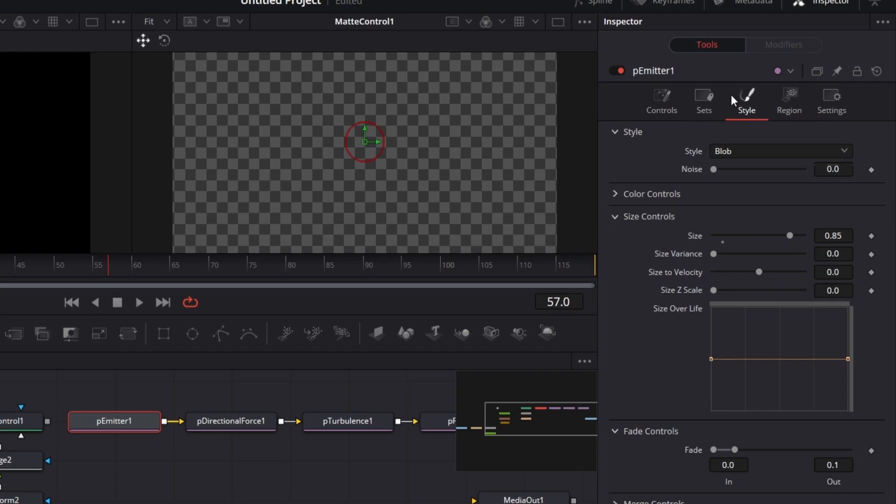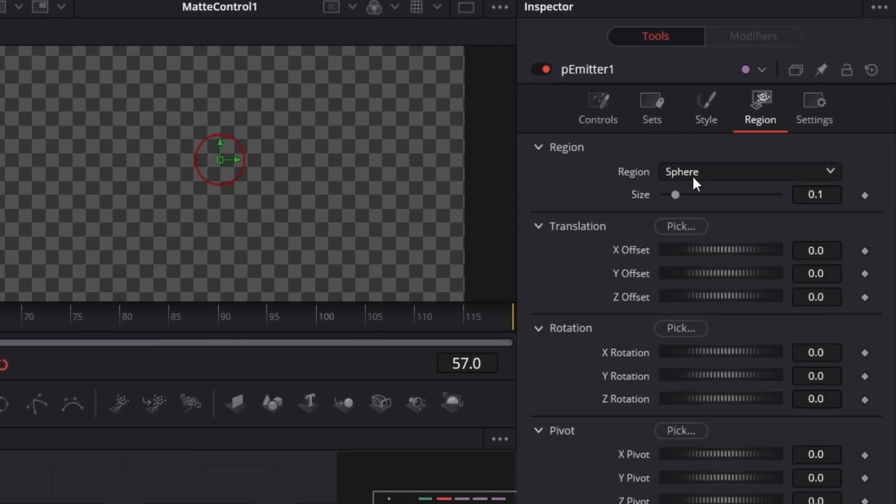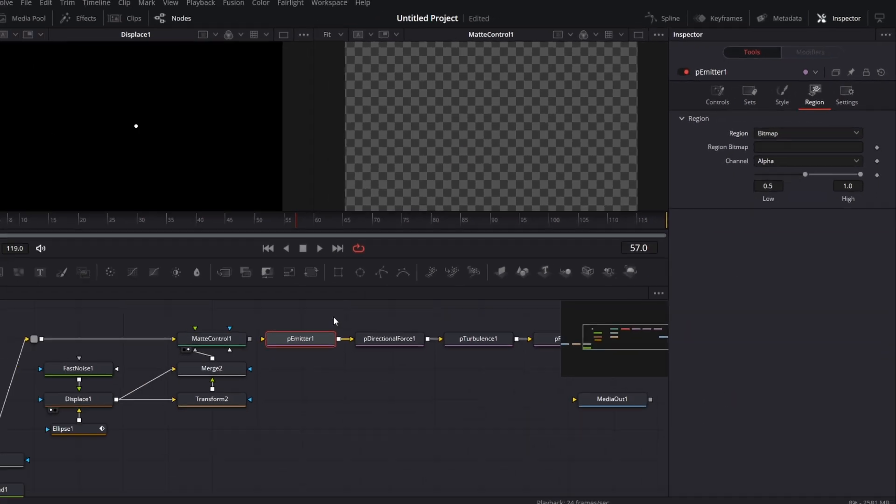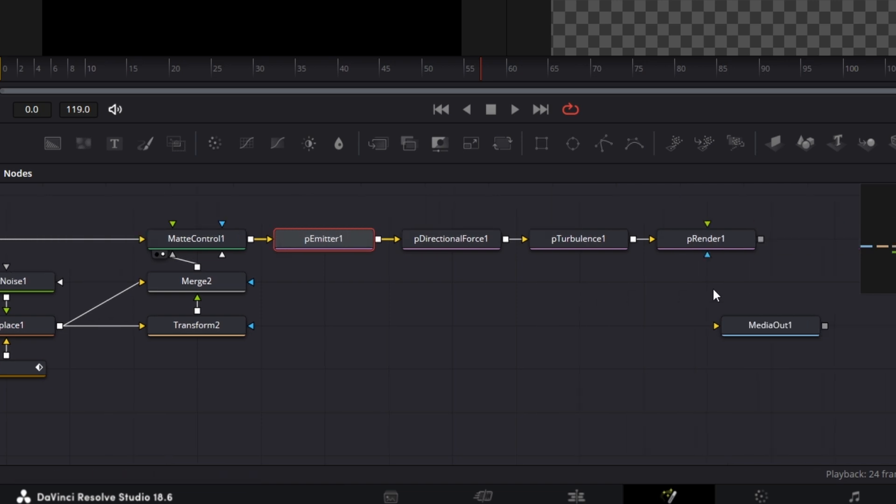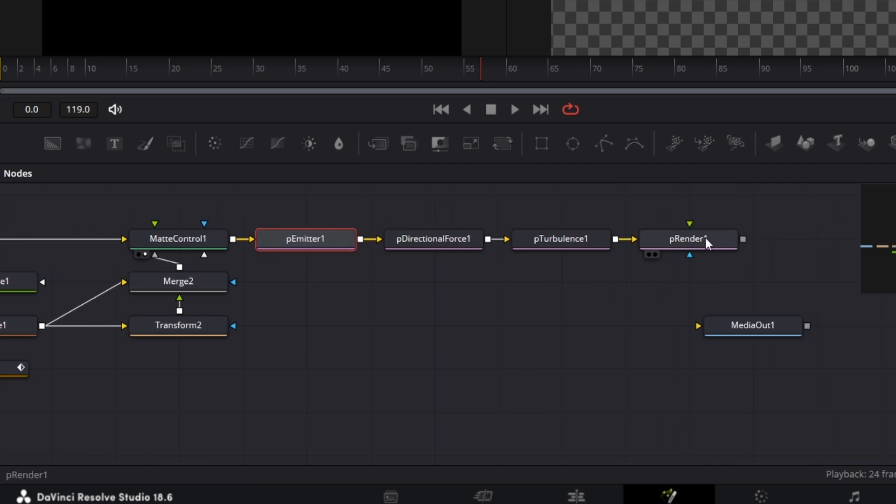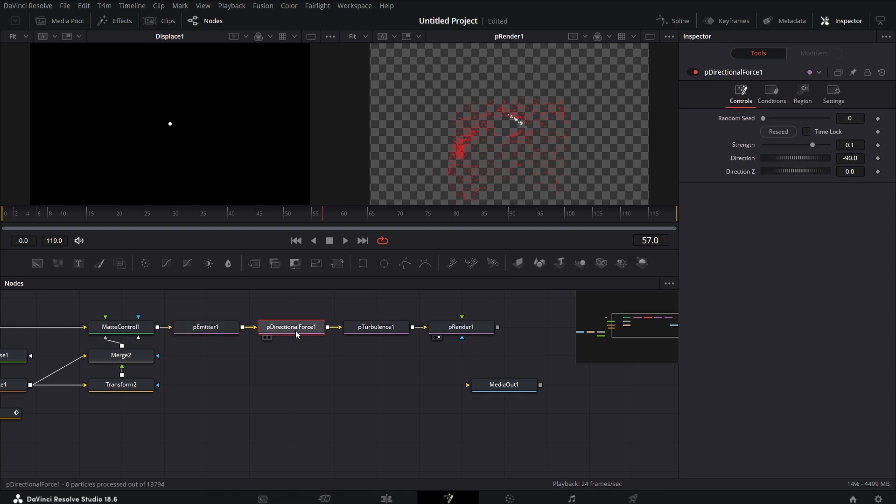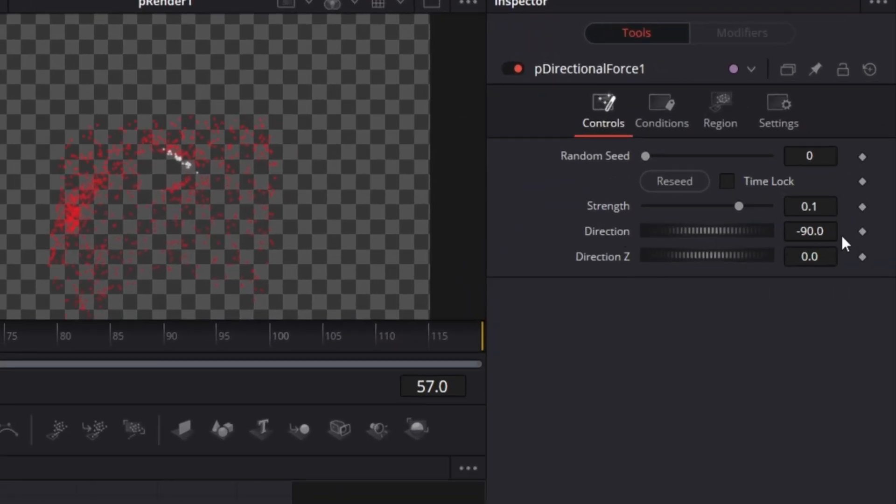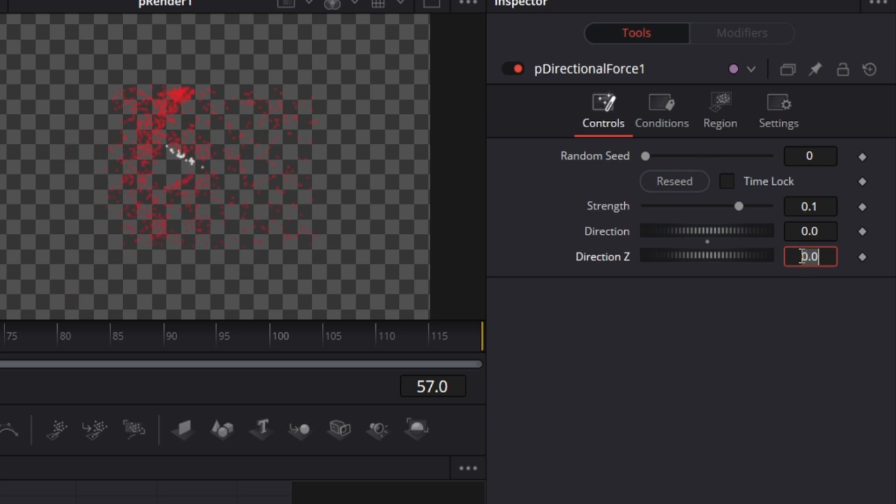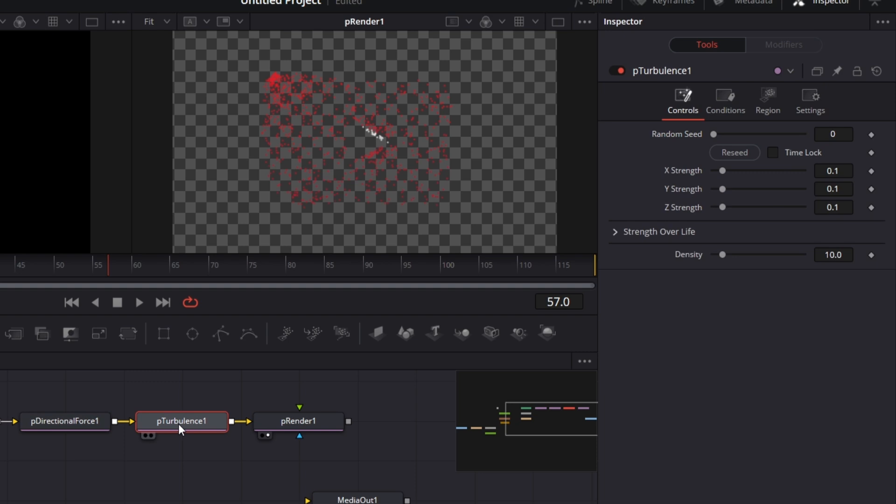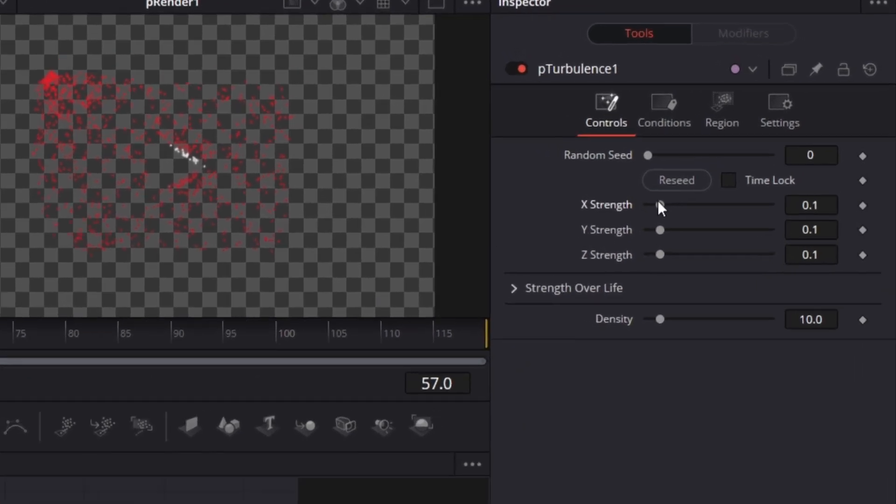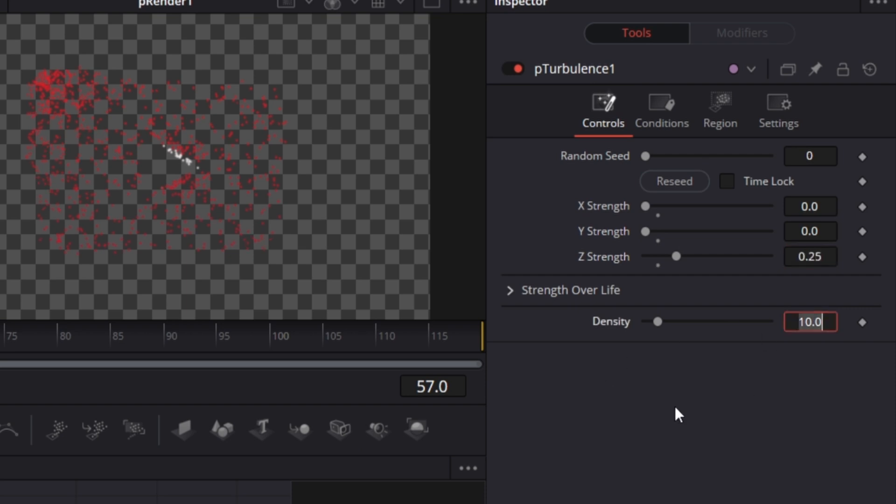Now for the particle emitter, I now go to region, set the region to bitmap. I can now connect this matte control to the input here. If we go to the particleRenderer node, we'll see we already have the makings of what we want, but we need to make some adjustments. So we click on p-directional force. For the direction here, set this to 0, and set the direction Z to minus 90. So that means it will move towards the screen and not away from the screen. Then we go to p-turbulent. Set the X strength to 0, Y strength to 0, and the Z strength to 0.25. Leave the density as it is.